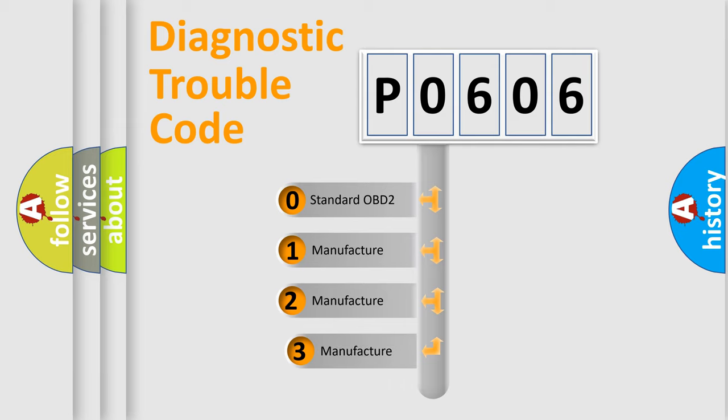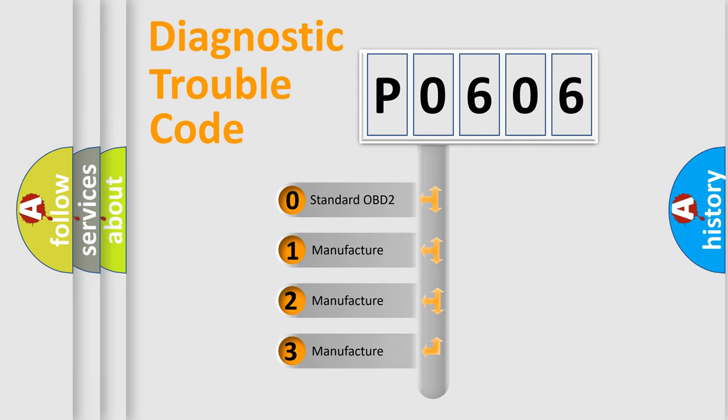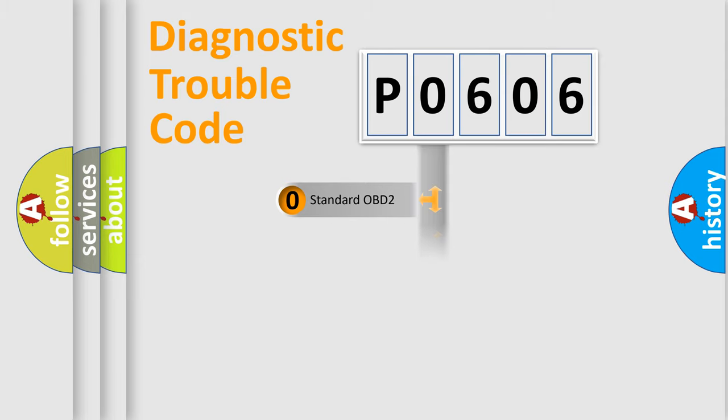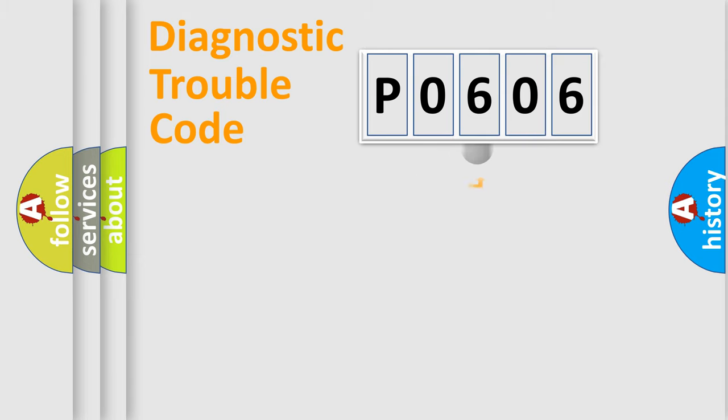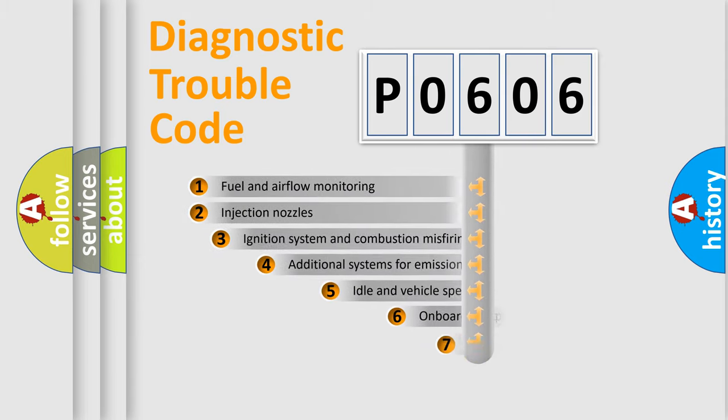If the second character is expressed as zero, it is a standardized error. In the case of numbers 1, 2, 3, it is a manufacturer-specific expression of the car-specific error.